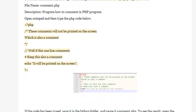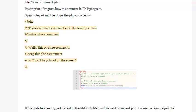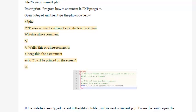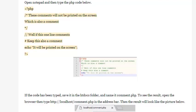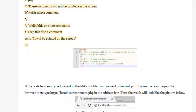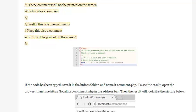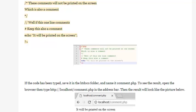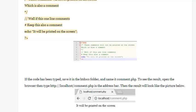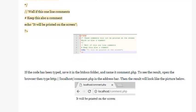Open Notepad and then type the PHP code below. <?php /* These comments will not be printed on the screen, which is also a comment */ // Well if this one line comments # Keep this also a comment echo "It will be printed on the screen"; ?>